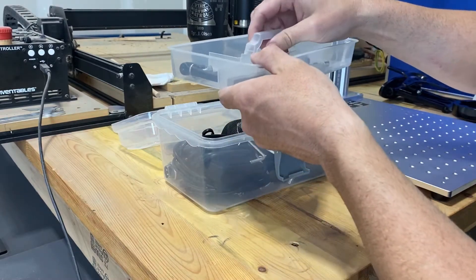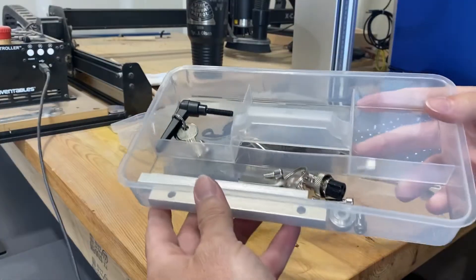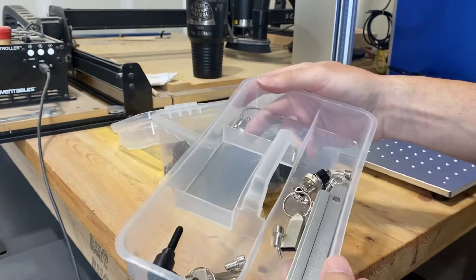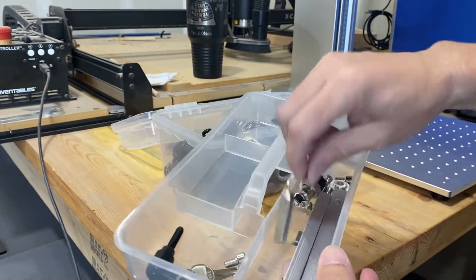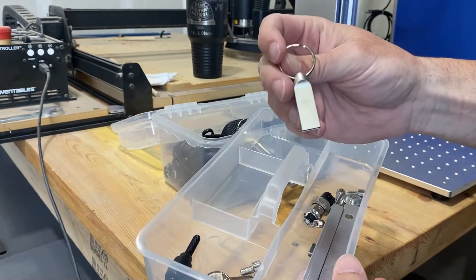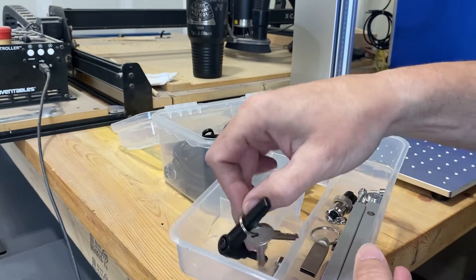There's a little tool box full of goodies, screws, guides, keys, the USB that's there. It has all the laser stuff on there.